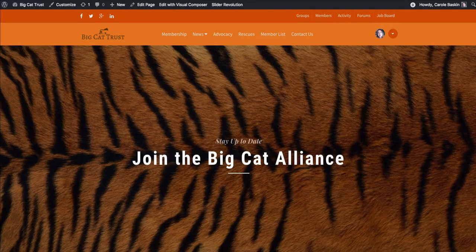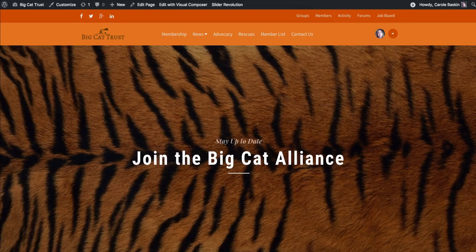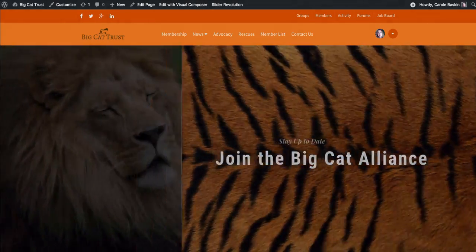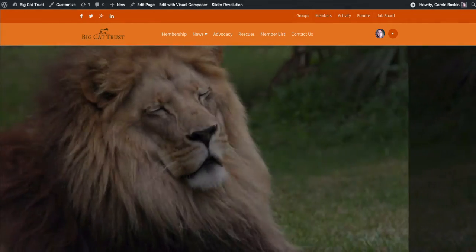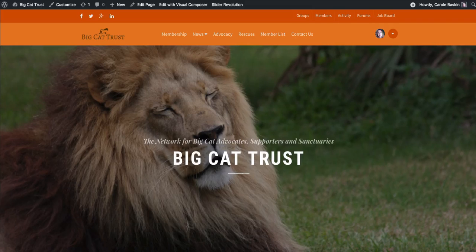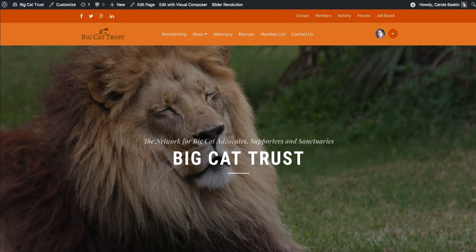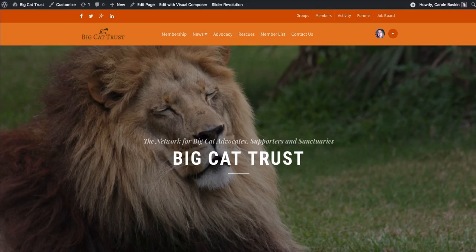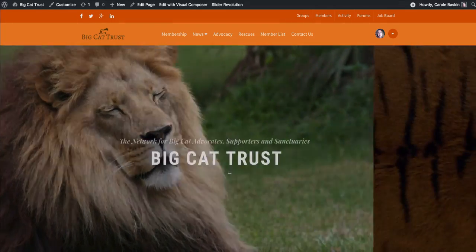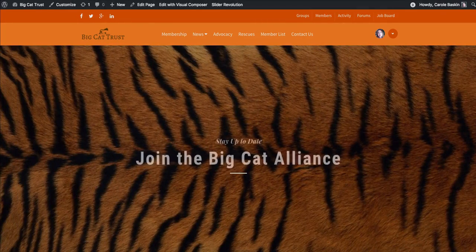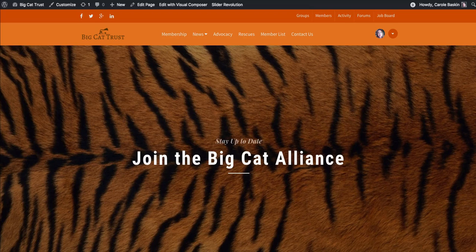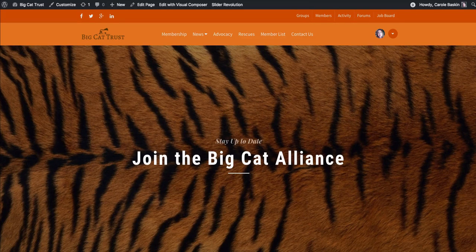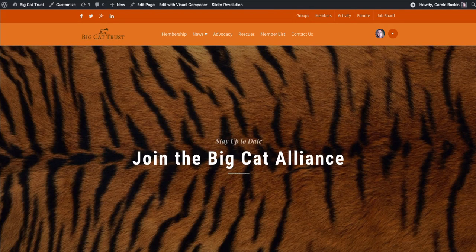This website is designed for each one of the groups who broke out from the Denver, Colorado conference to be able to have a private area where they can share all of their communications and resources only within their group until they're ready to share them with the broader audience. So this website is set up in two different levels.